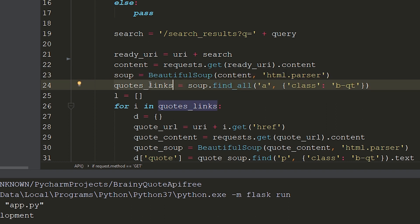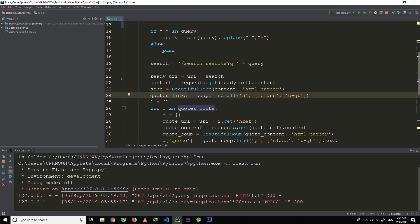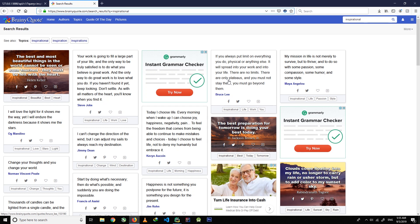Now here I make another variable called codes_link, and I am using soup.find_all, passing an a tag and then a class. If you are wondering how I get that class and tag, you can get it very easily.